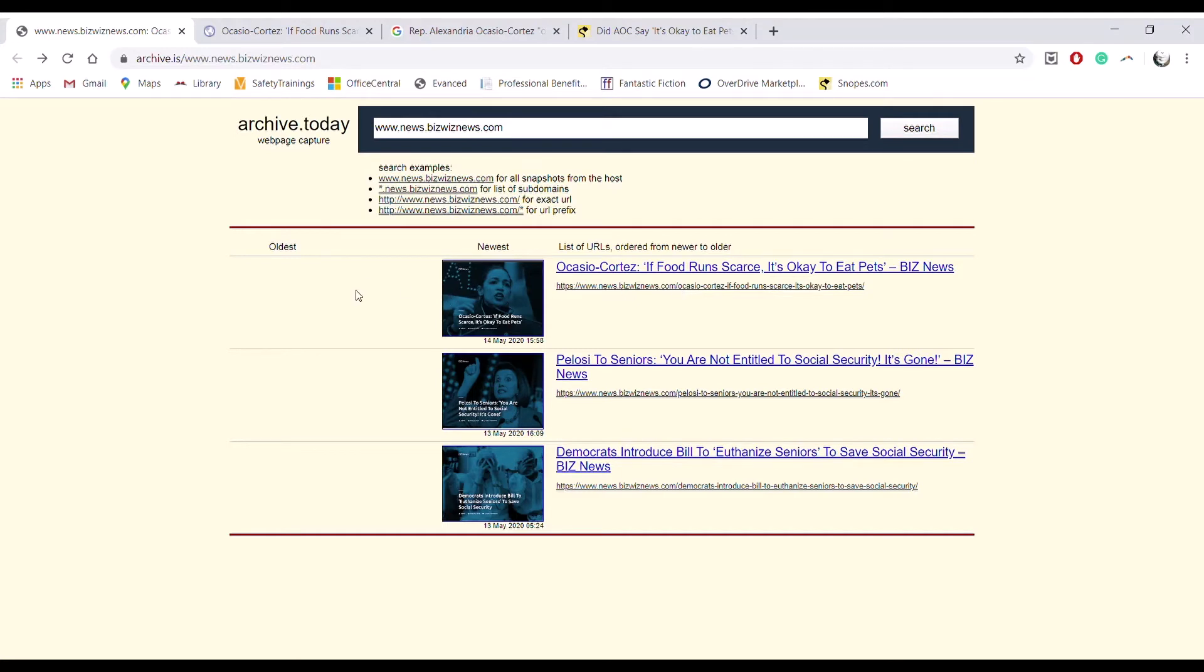As our example today, I will choose the article Ocasio Cortez quote, if food runs scarce, it's okay to eat pets from Biz News.